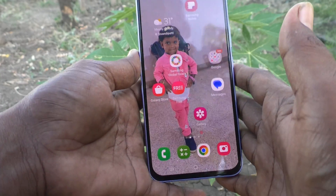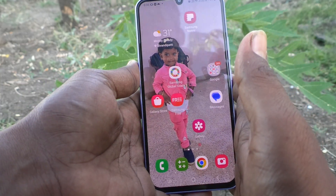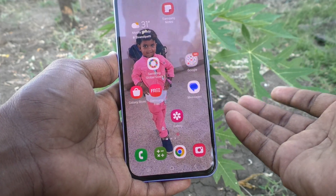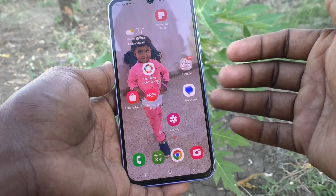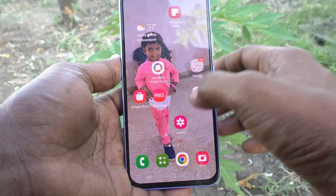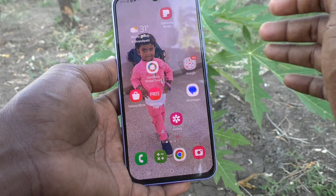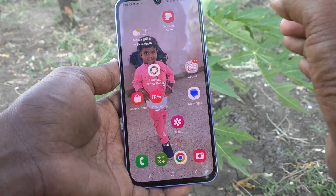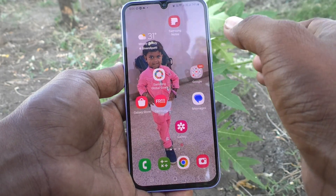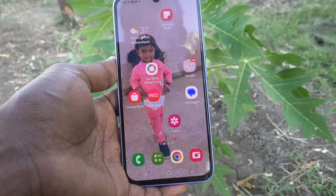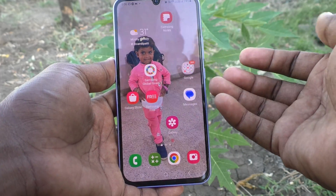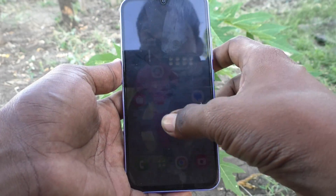By default, the home screen layout is not locked. By mistake, or if your child is using your phone, some apps may be changed — uninstalled, edited, or moved. If you don't want to give permission for editing, yes, you can lock your home screen layout so no one can edit it.